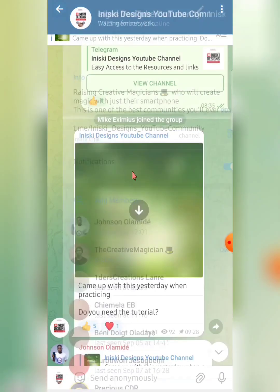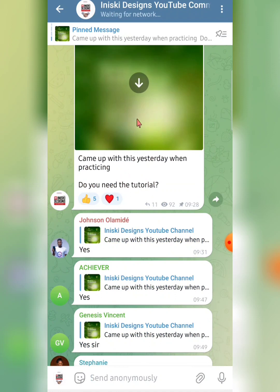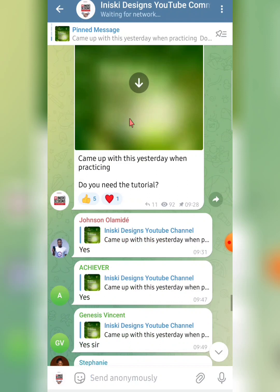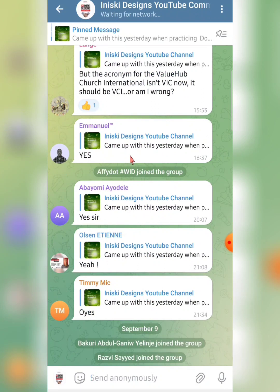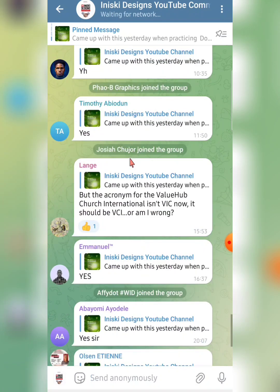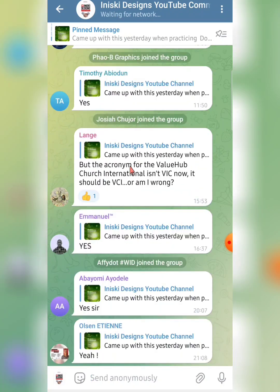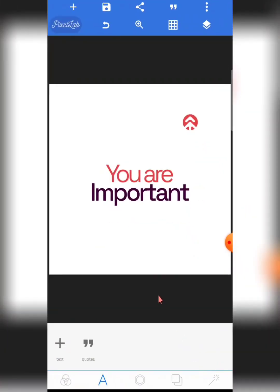This is my Iniski Designs YouTube community on Telegram. Once you join, just search for the Pixel Lab app and you can be sure that you will get my modified version. I also drop amazing things you need to know in that community, so check the description box below for the link.